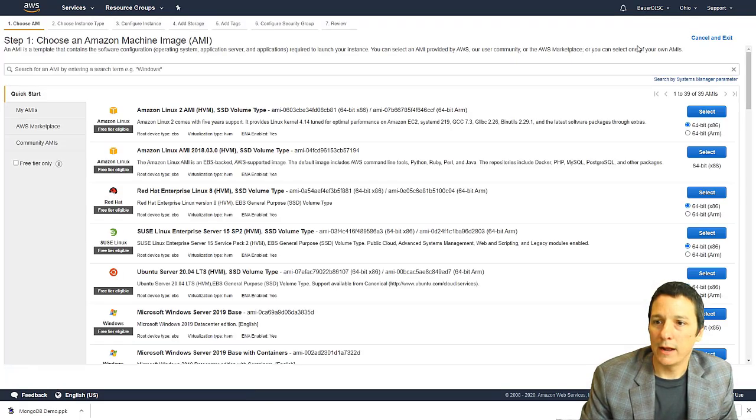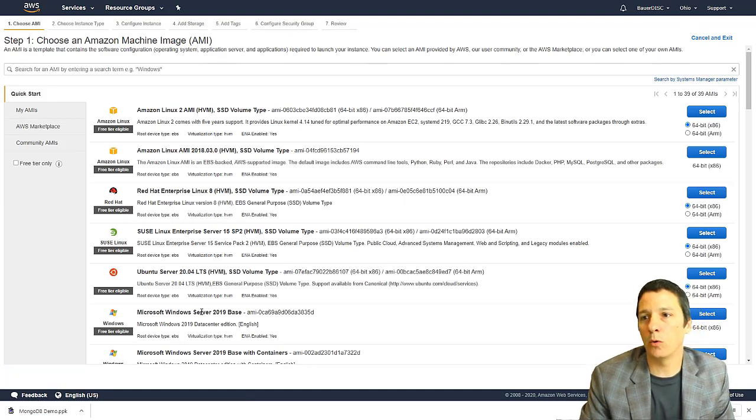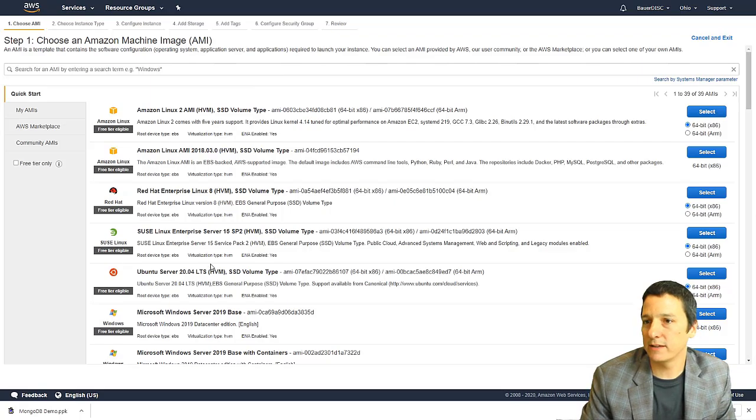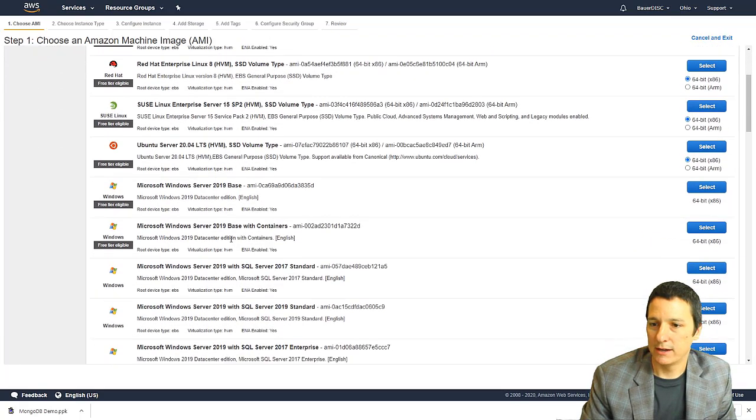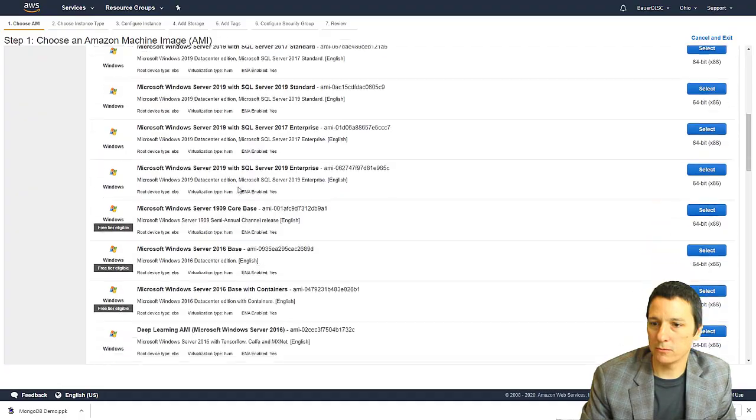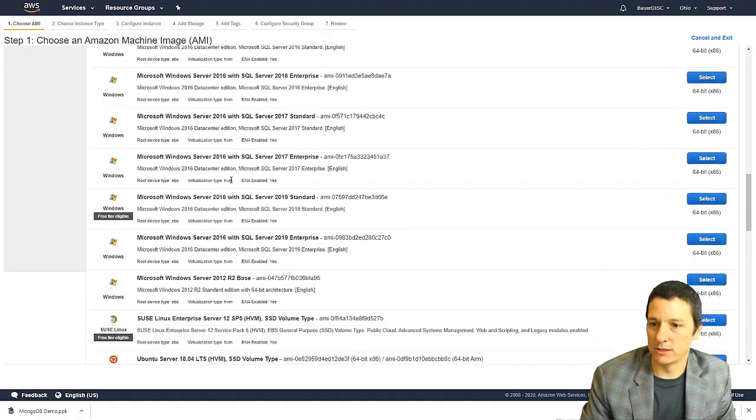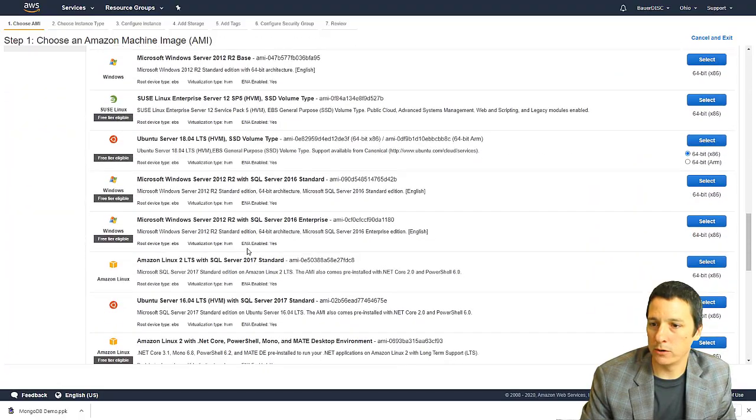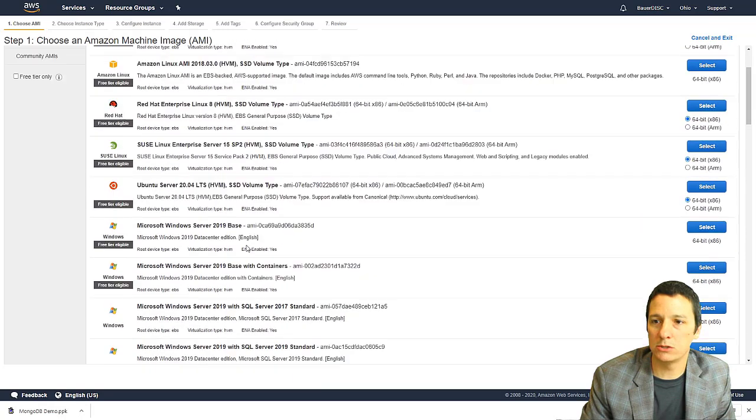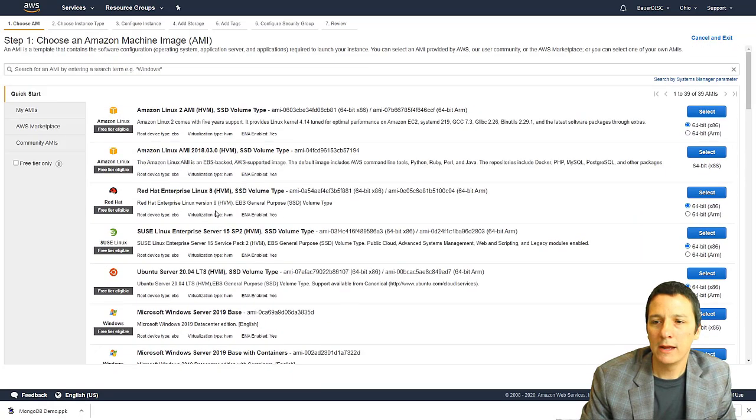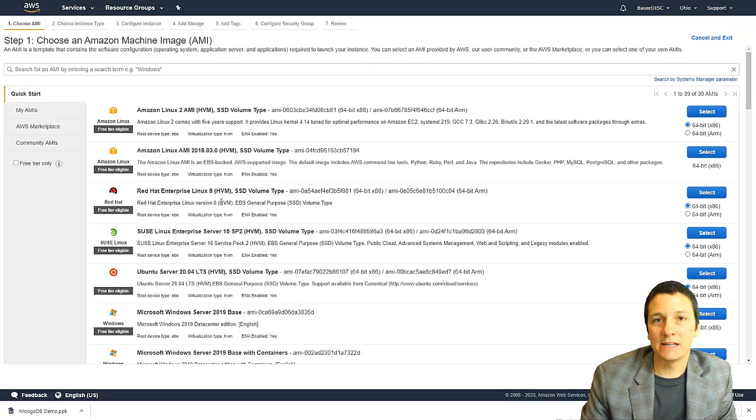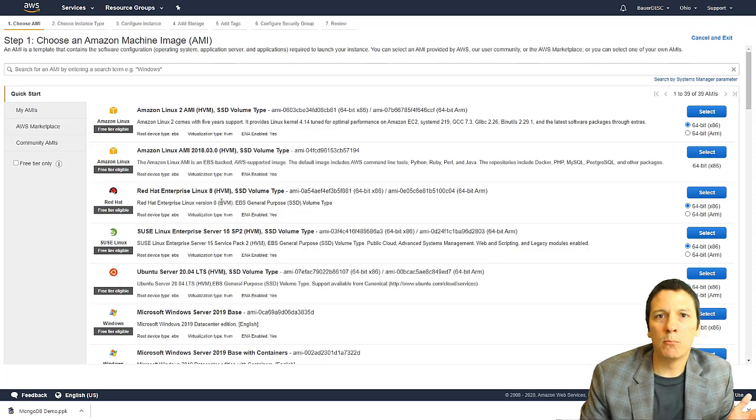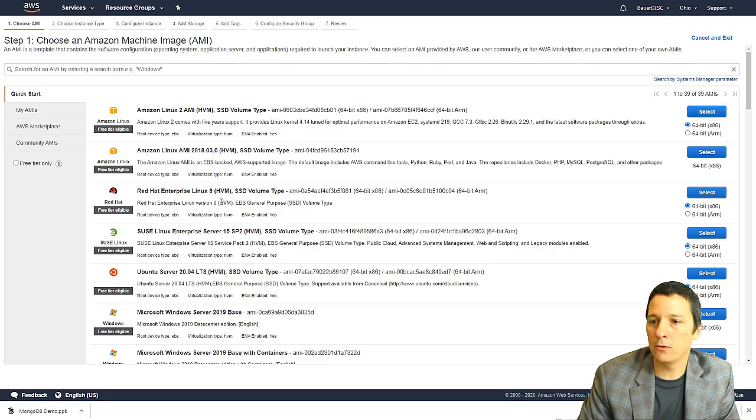And now we are taken to a page where we can select what operating system we want on this instance. We have a couple of different flavors of Linux. As we scroll down, we see we have all the different versions of Windows and some other things we can choose from.